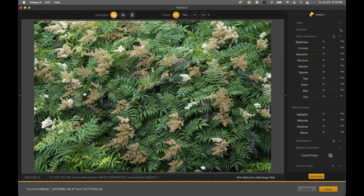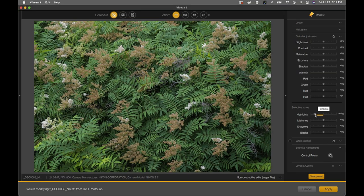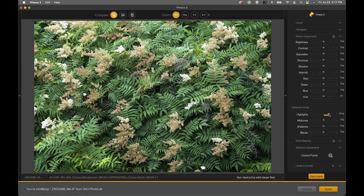Moving past the histogram, let's jump into global adjustments, which give us the ability to adjust the entire image at once. You have brightness, contrast, saturation, structure — we'll talk about that — and a shadow adjustments tool. We also have luminance values broken down into highlights, midtones, shadows, and blacks. These four sliders are new and allow you to globally brighten or darken the highlights, midtones, and so on — a nice additional feature.